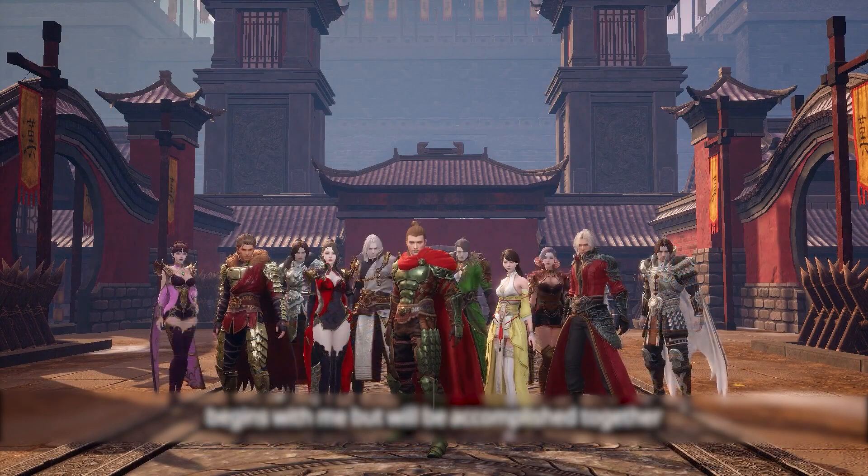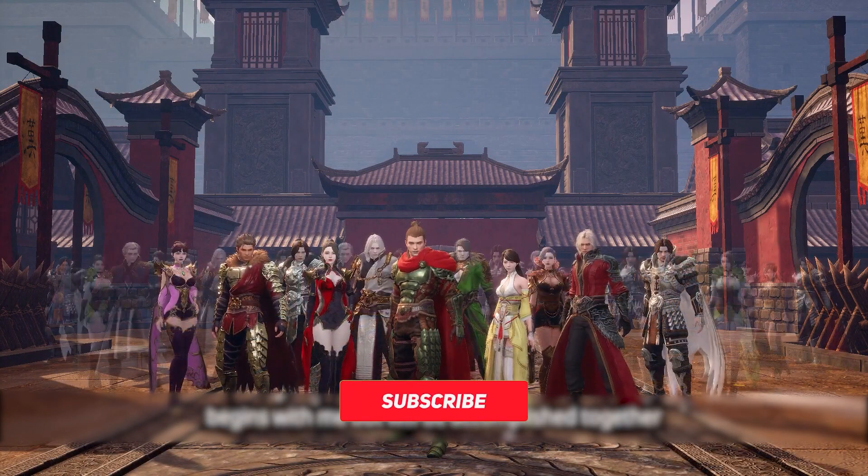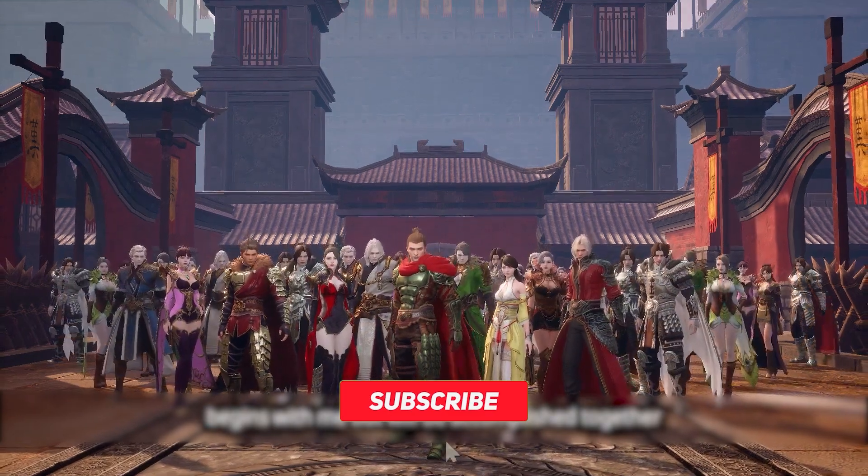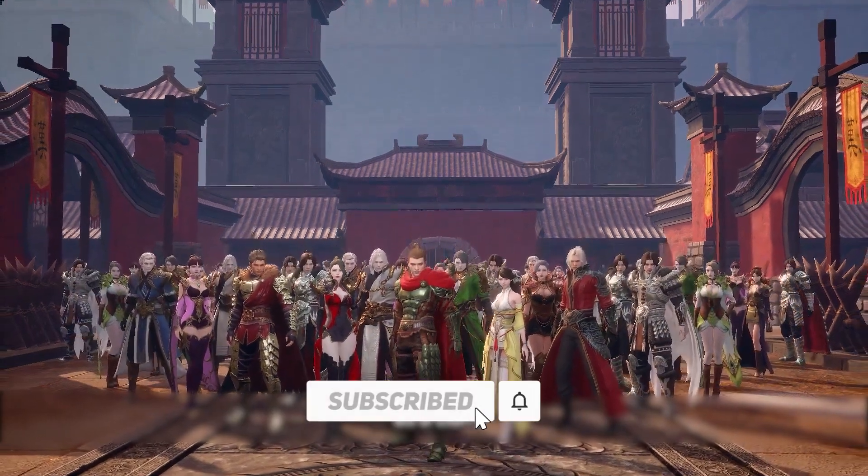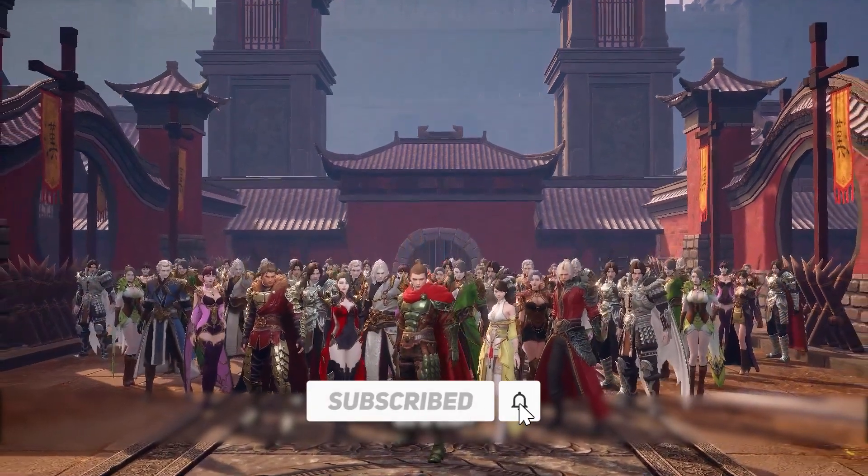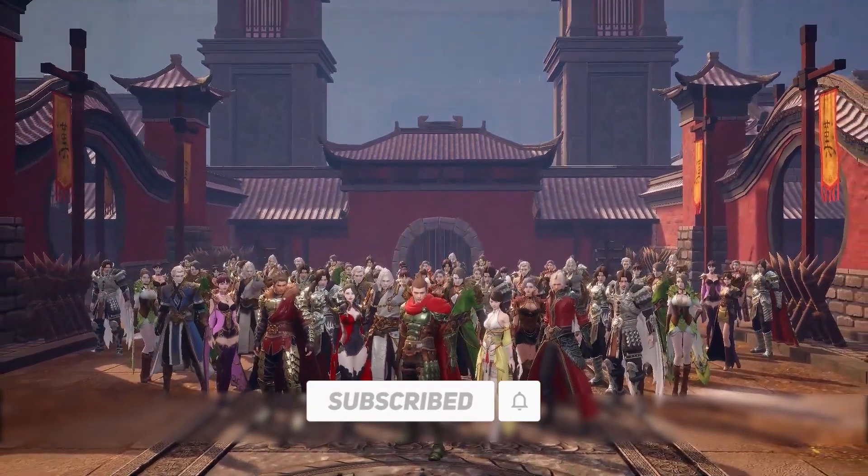What's up guys, Sermix here. If you are new to my channel, please subscribe for more upcoming Mir4 content videos.